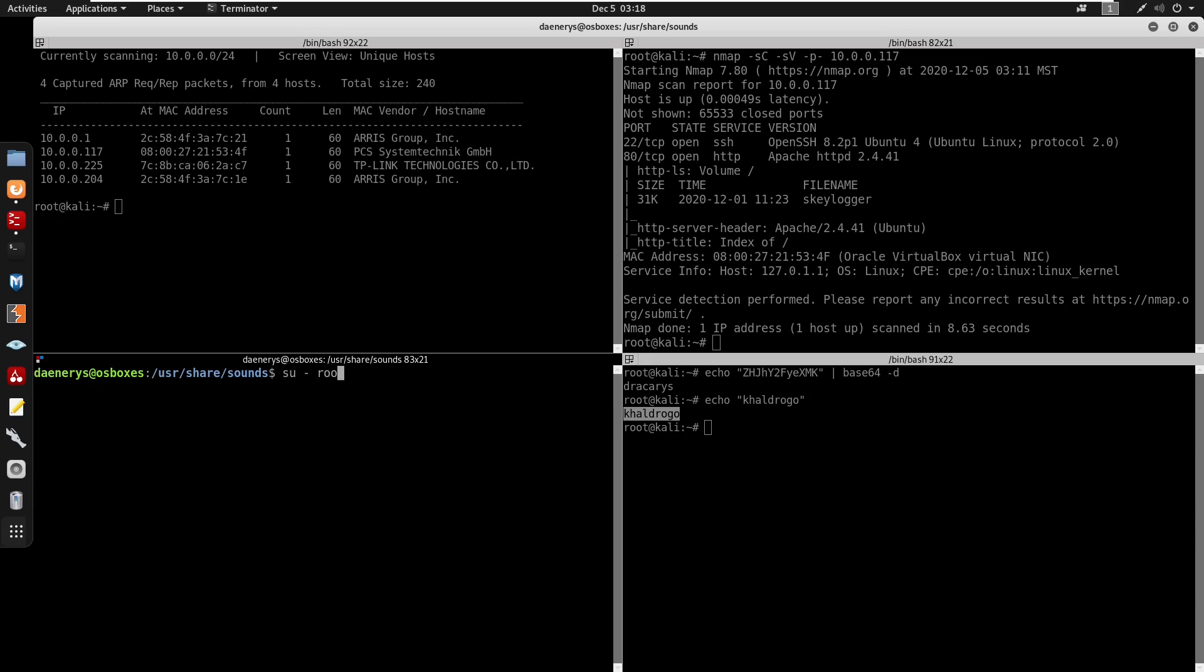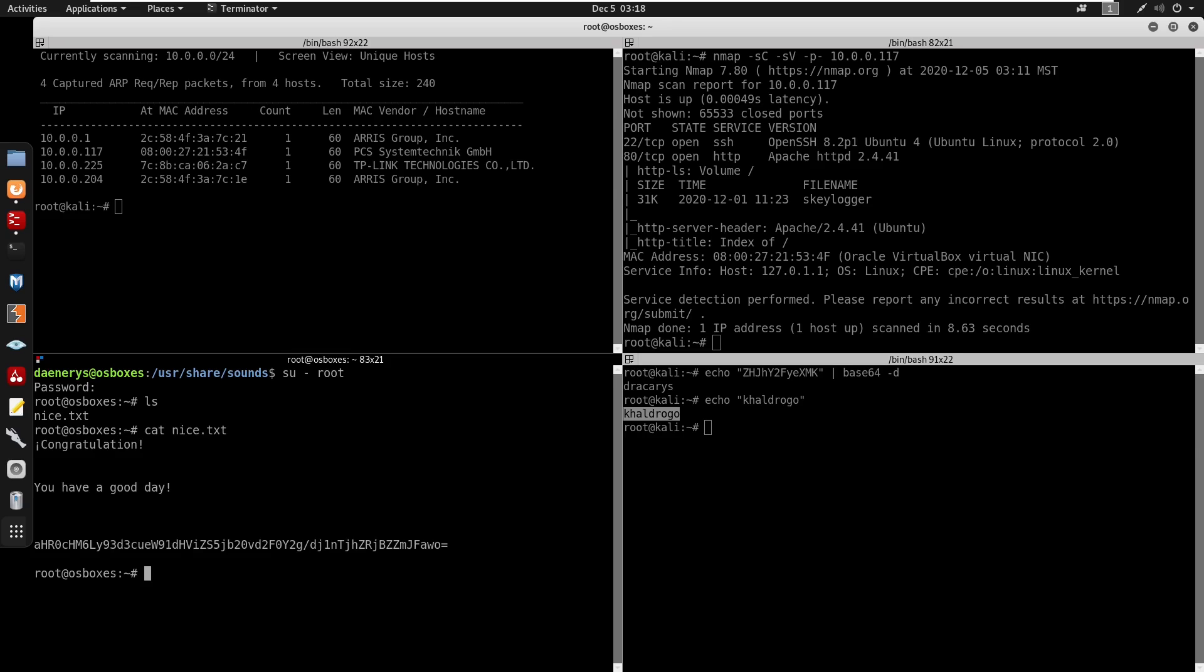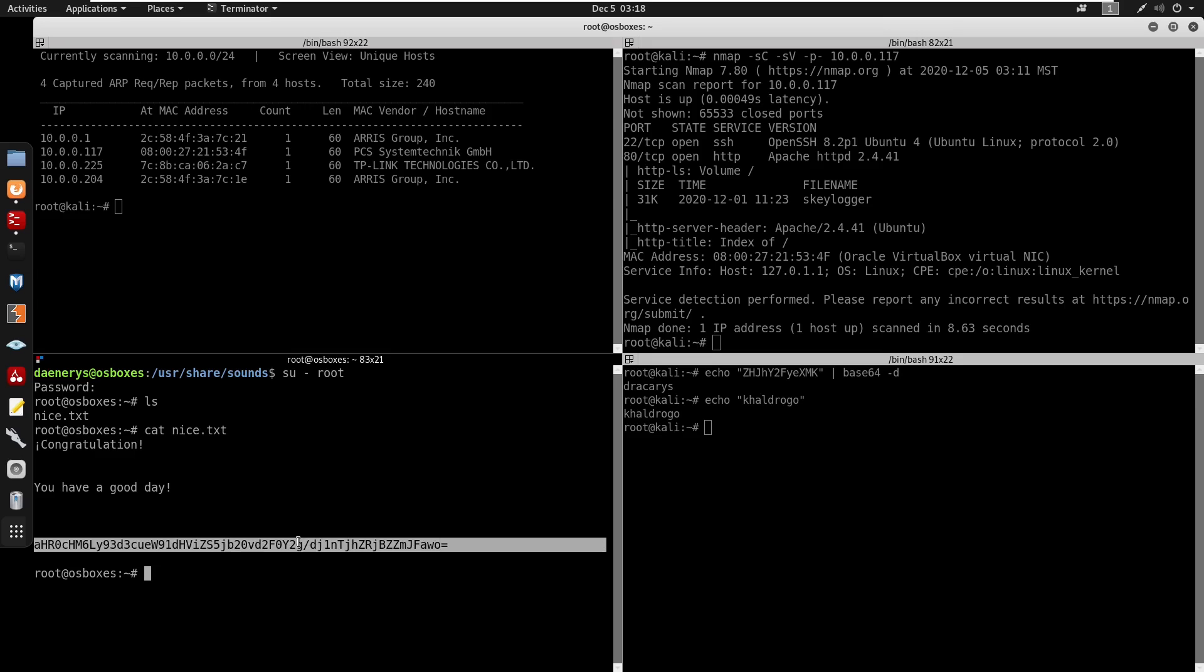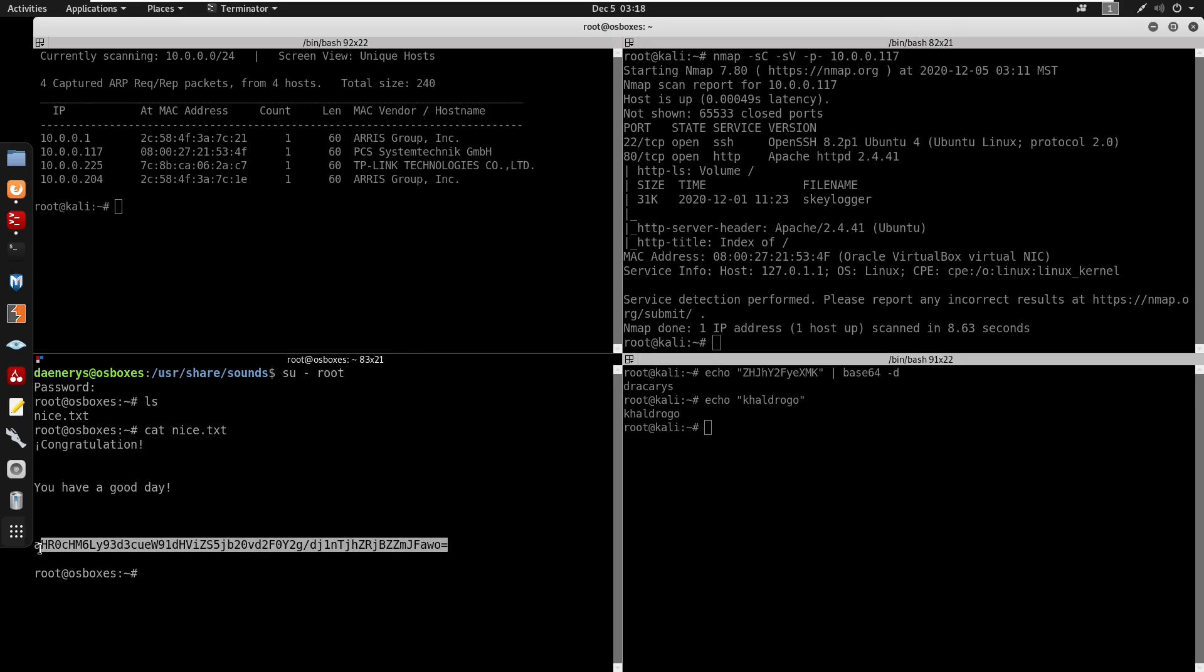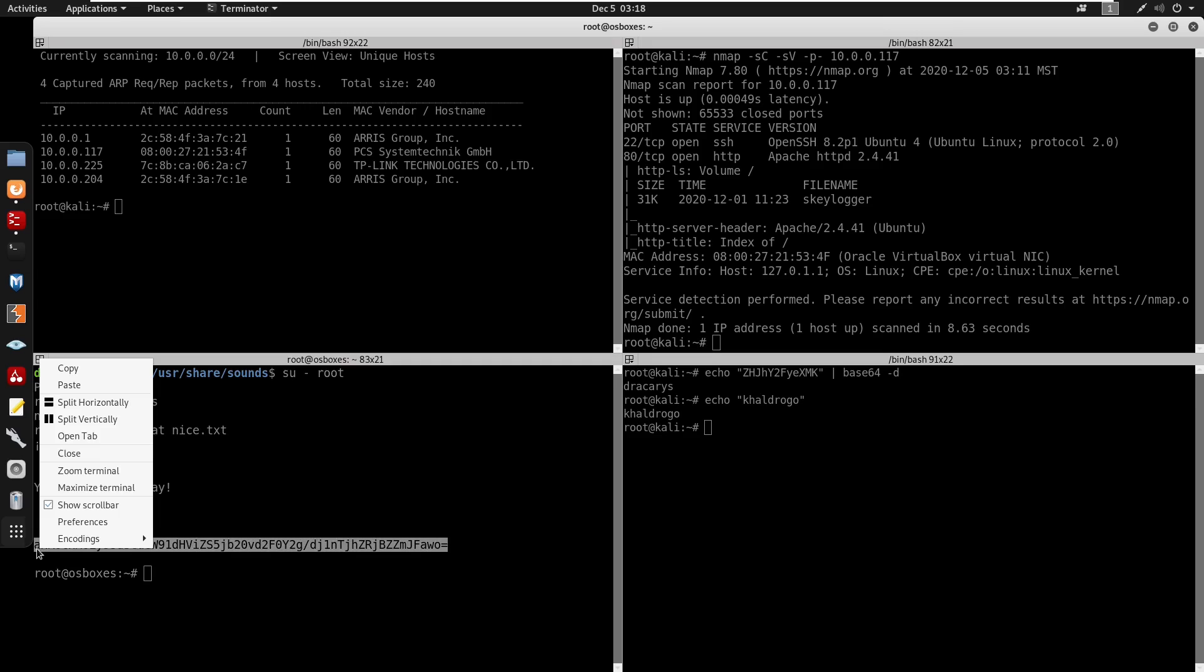So now we can switch, it's just root, and now we're root. So now we can ls this and we can cat it into nice.txt and there is our root flag. Let's see if we can decrypt this.